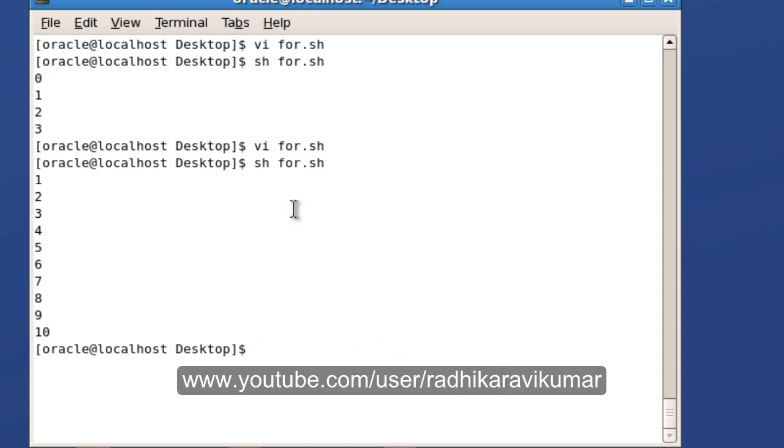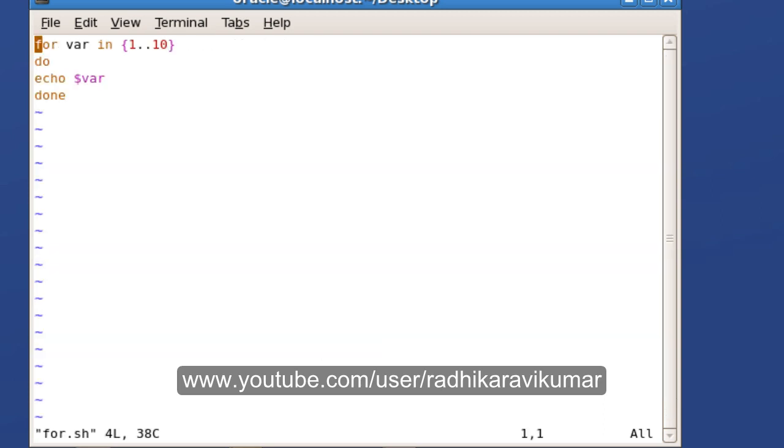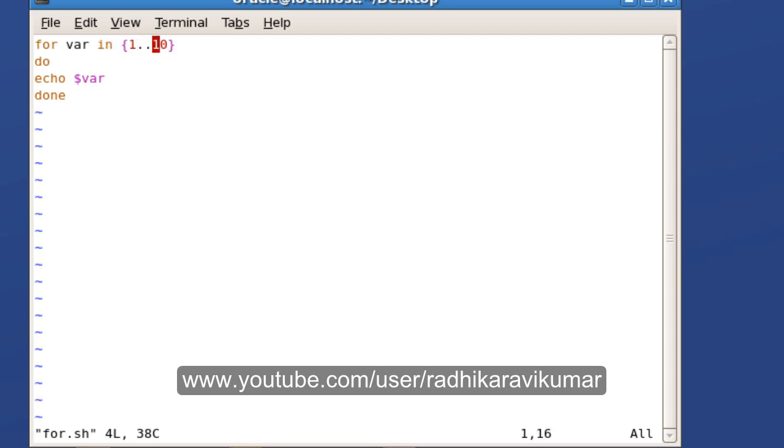Then the third method is the very common way. Whoever is a programmer, they would have already known how the for loop will be like. First will be the initialization, then will be some condition, then lastly there will be some incremental value. That is how we use it in C programming language, so we can do that also here.